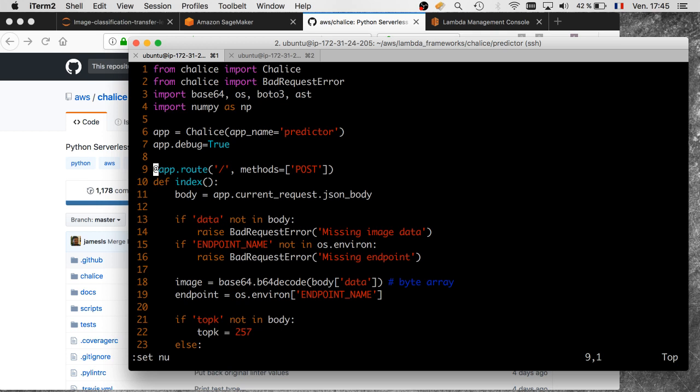What this thing will do is make sure we have some data in the body of the request. The data needs to be a base64 encoded image. Remember, we're trying to invoke an image classification model here, so no image, no prediction. Then we need to know which endpoint to invoke. I think it's convenient to store this in an environment variable. This will be an environment variable for the Lambda function that Chalice is going to create to host this code. We can easily define the endpoint name in an environment variable. If we need to update it, it's very easy to update an environment variable for a Lambda function without having to redeploy the service completely.